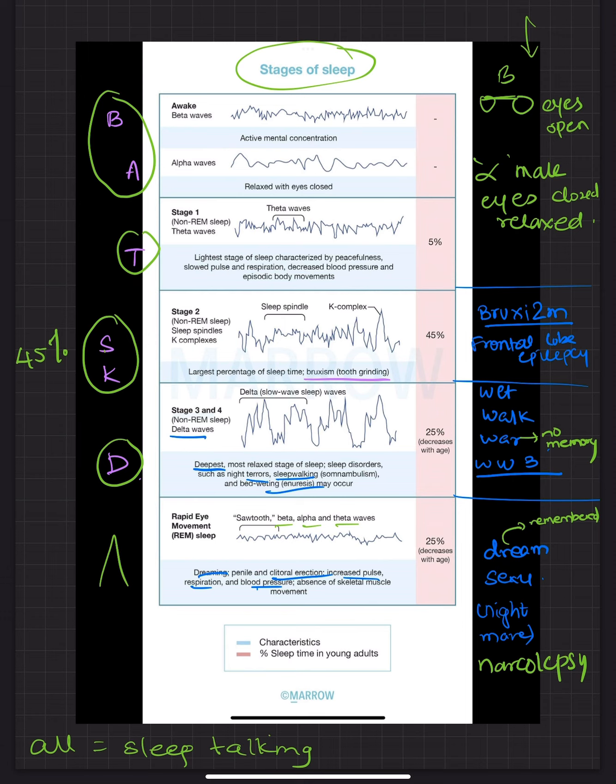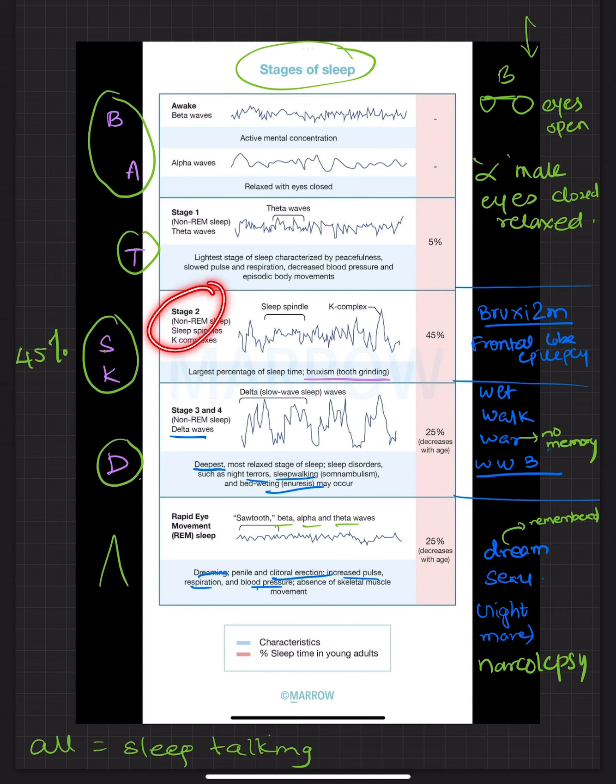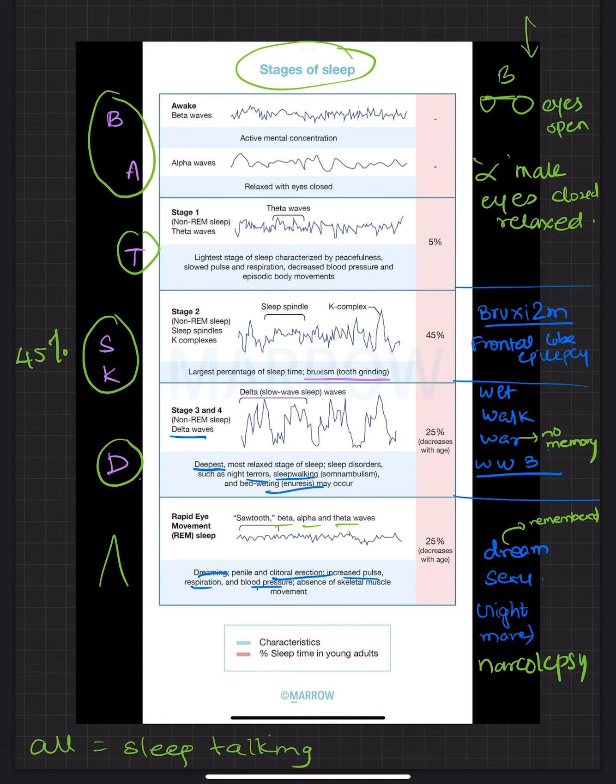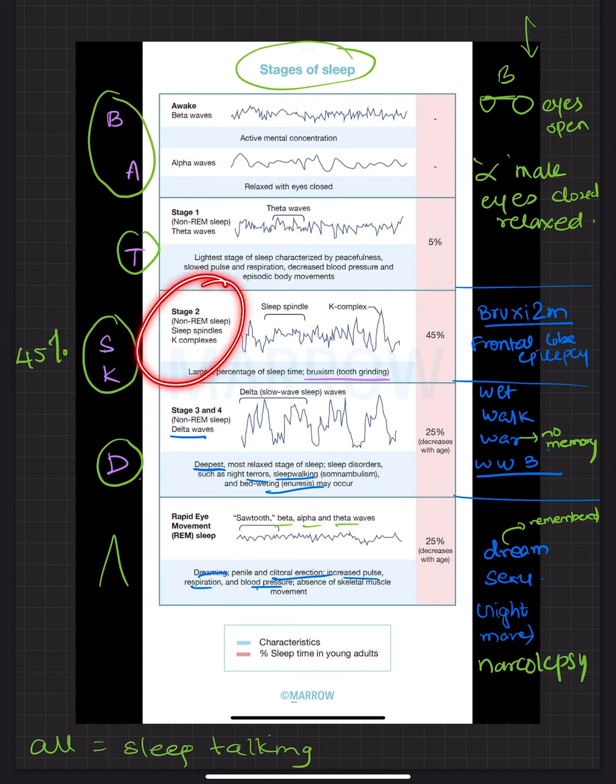Coming to the disorders. Now bruxism is most commonly seen in stage 2 but can be seen in stage 1 as well as REM. But most commonly seen in stage 2. Whereas frontal lobe epilepsy is also seen most commonly in stage 2.